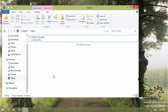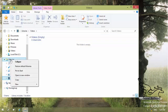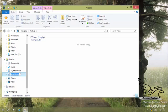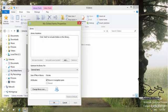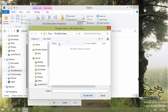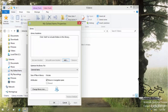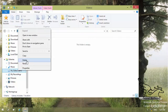What if I want to create a new library from scratch? I can go and right-click on Libraries, go to New, and select Library. This way I can create a new library. The library name is editable — I want to change it to My Edited Items and hit Enter. Now you can see that under My Edited Items there is no folder. I can right-click on it, go to Properties, click Add, and add different folders to this library. I'll cancel this out and delete this library — right-click on it and go to Delete.